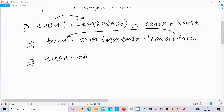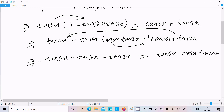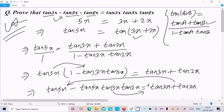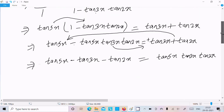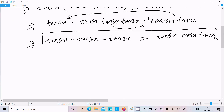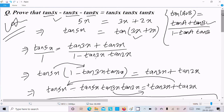Moving terms across: tan(3x) moves to the left and becomes minus tan(3x), tan(2x) also moves and becomes minus tan(2x). The product term moves to the right and becomes plus, giving tan(5x)·tan(3x)·tan(2x) on the right side.